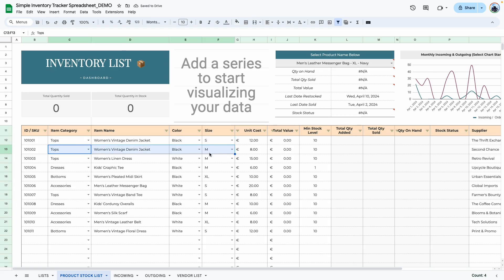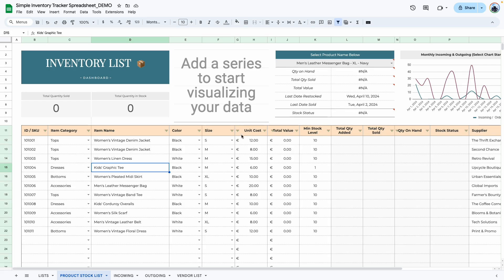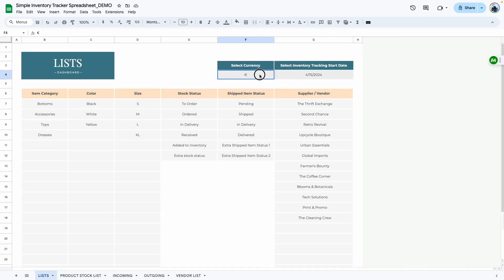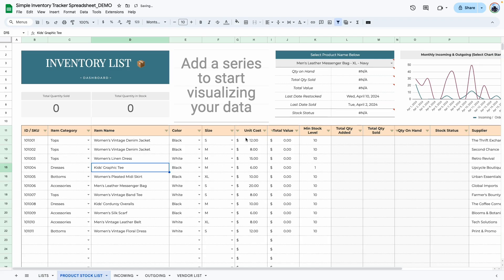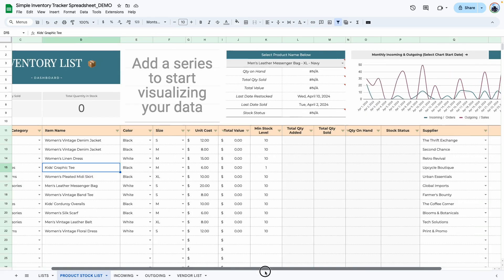If you change this to medium, the warning goes away because now the two items are no longer the same. We also changed the currency to euro earlier, which is why euro is showing up here. If I go back and change it to dollar, it updates to dollar here and everywhere else in the sheet.